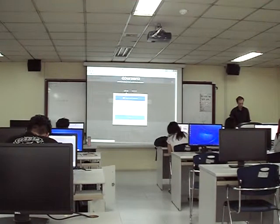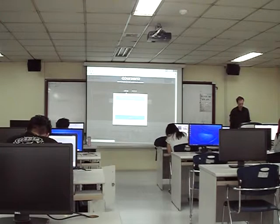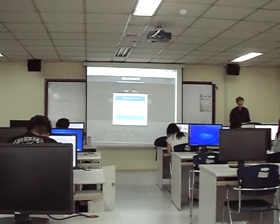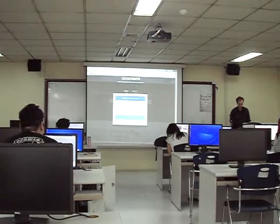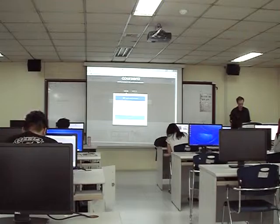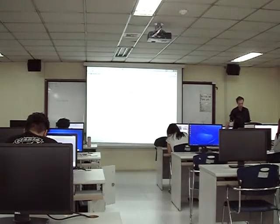Then go to log in and type in your email and your password to log in.